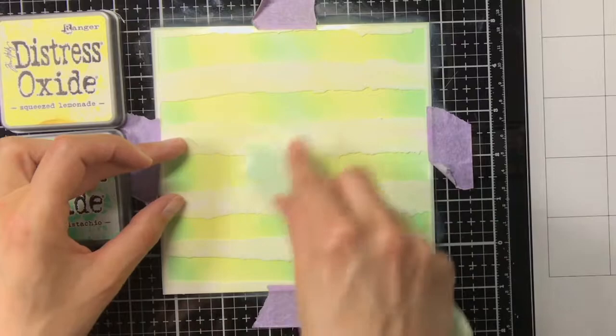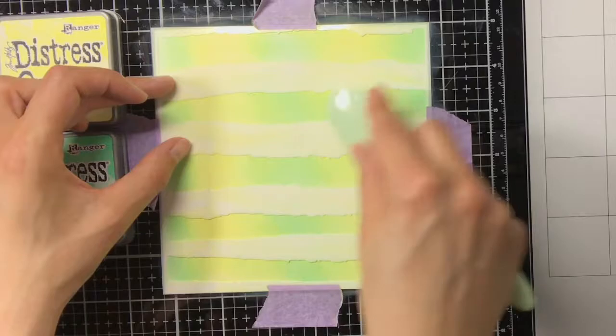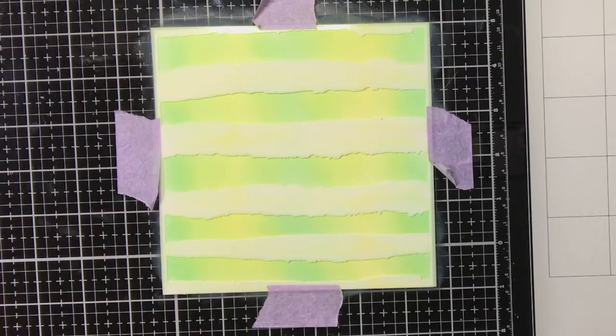Currently I'm making sure that the transition between the cracked pistachio and the squeezed lemonade is very smooth, so I was just going over it again with the cracked pistachio.